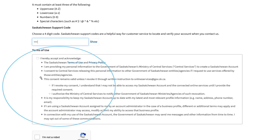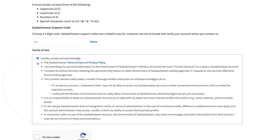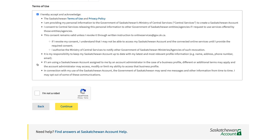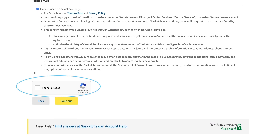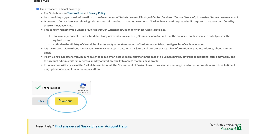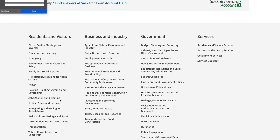Read the terms of use and privacy policy, then select the I acknowledge checkbox. Below the consent section, select the I am not a robot checkbox. You may be asked to complete a quick visual puzzle — if so, follow the instructions provided.